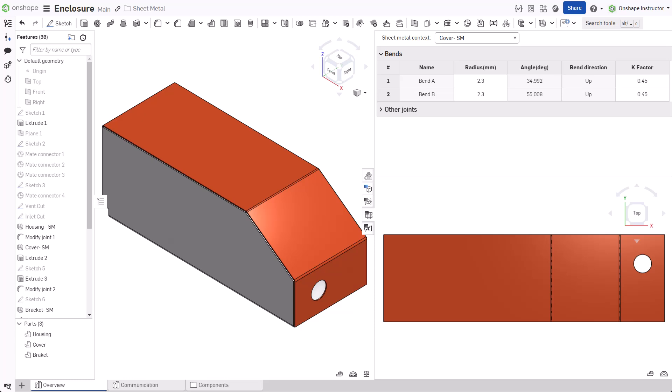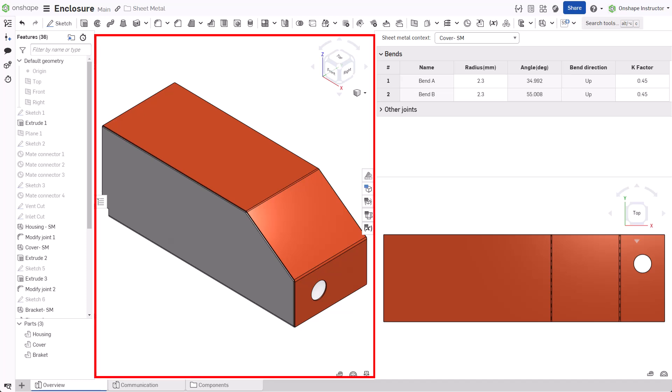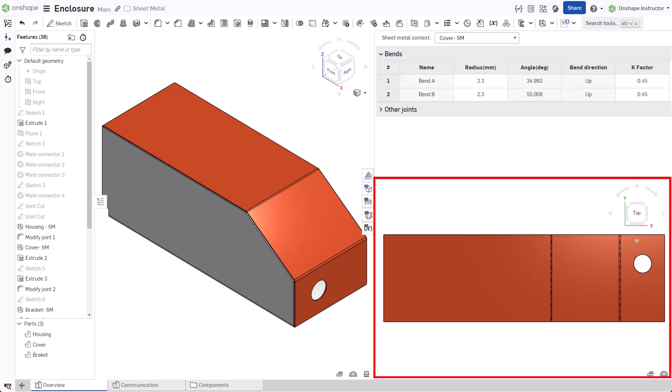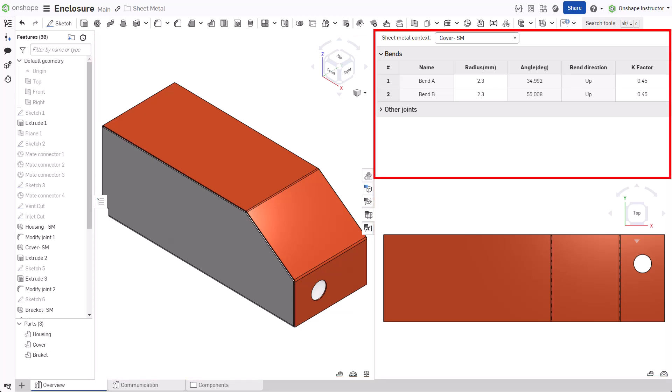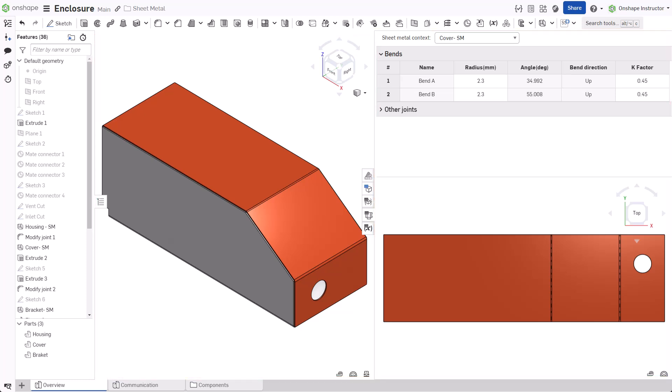Simultaneous sheet metal refers to editing sheet metal parts simultaneously in a folded, flat, or table view. The folded, flat, and table views are always in sync. After updating one view, the other views update automatically.